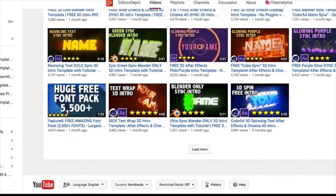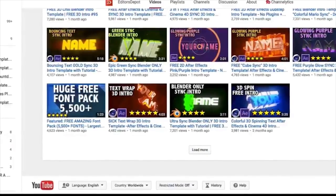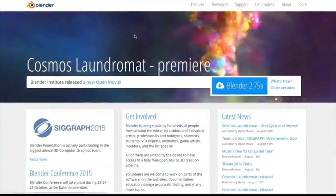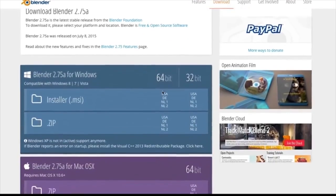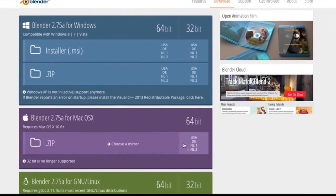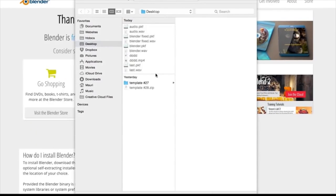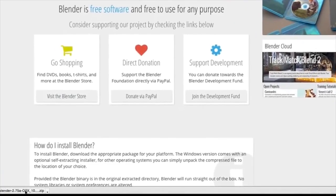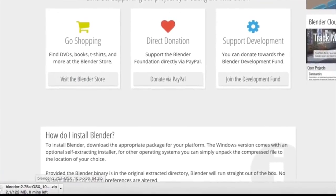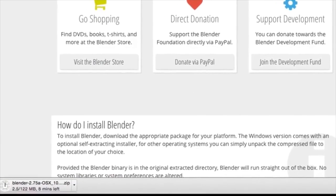Now the first thing you're going to want to do is actually download the software. Whether you're on Windows or Mac, it is completely free and open source, so you can download this right now absolutely free.